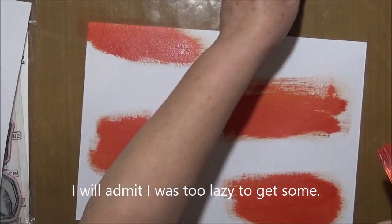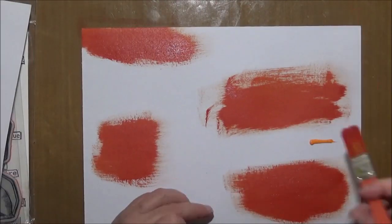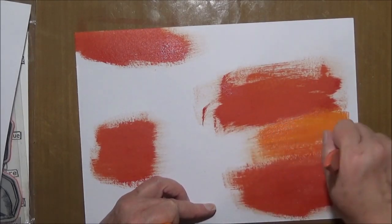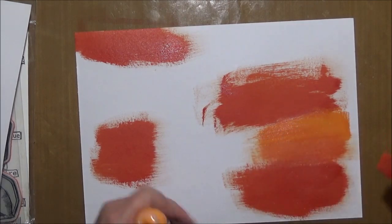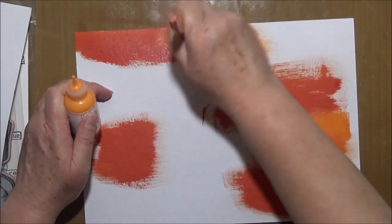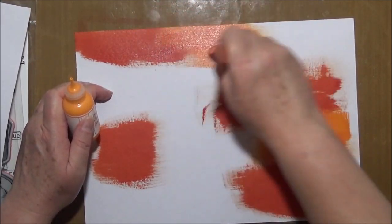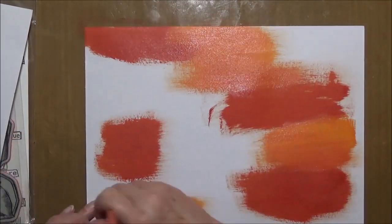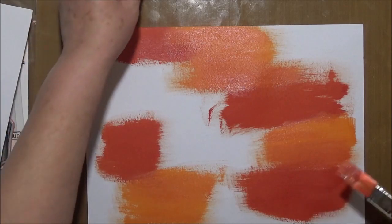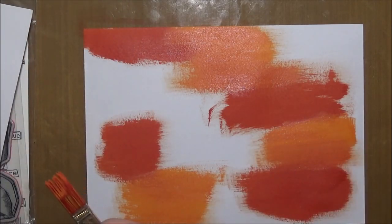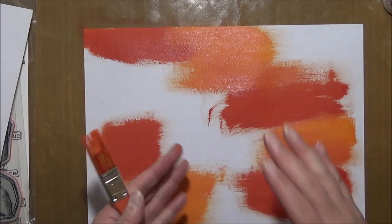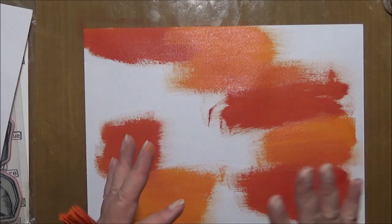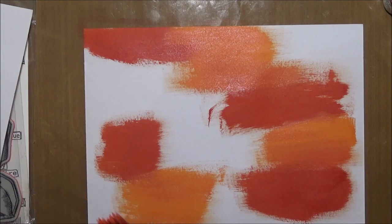Now because it is watercolor paper, it is harder to spread the paint around because it is quite textured. You may want to add a little bit of water with your paint if you wish. I probably should have done that, but I don't have any water with me. One day I'll have a craft room that actually has water. Now I'm just randomly putting it.